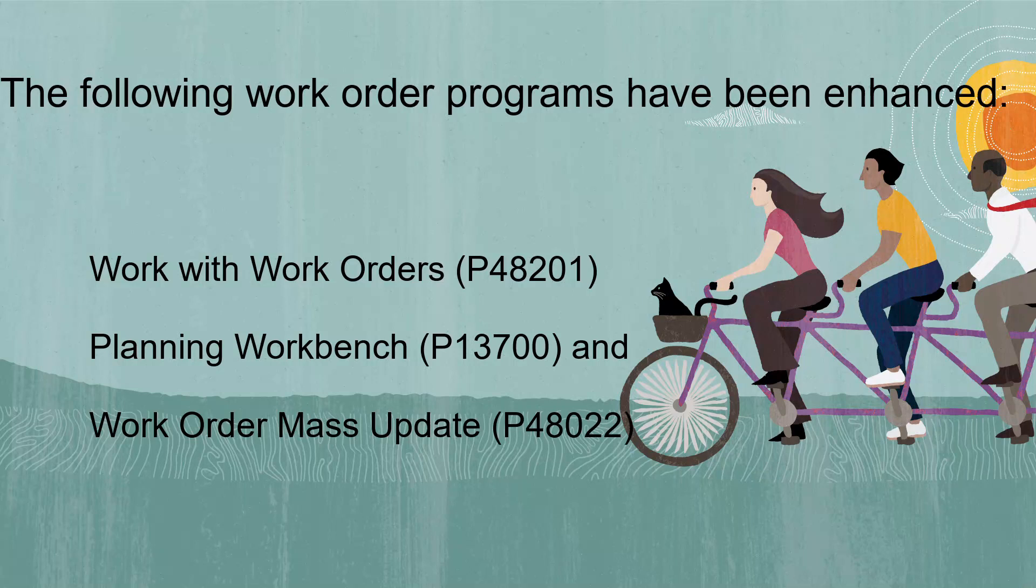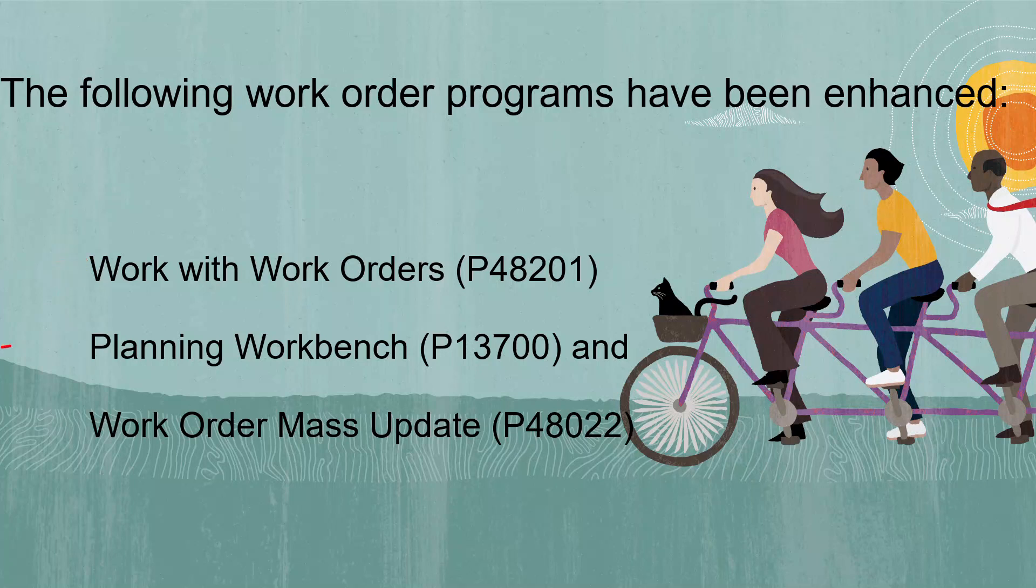The following work order programs have been enhanced: Work with work orders program P48201, planning workbench program P13700, and work order mass update program P48022.